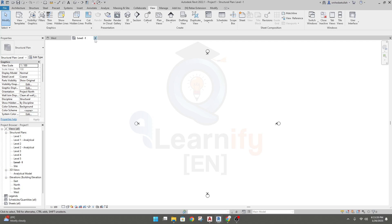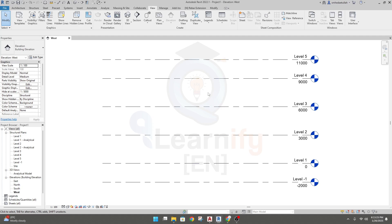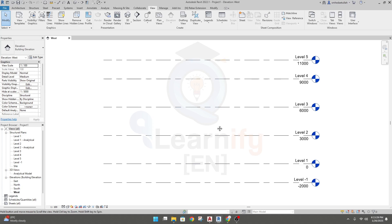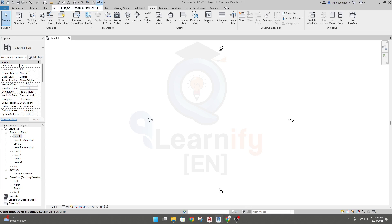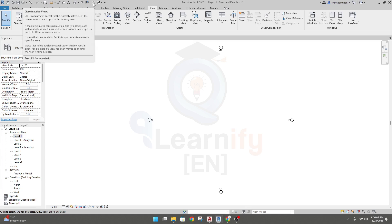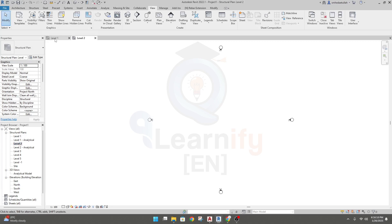Now we are completely ready to create our grid. Go to level one. If your windows are small, you can use the Switch Windows option — you can see there are multiple windows open. There is also a Close Inactive Views option, so any windows you are not currently viewing will be closed.